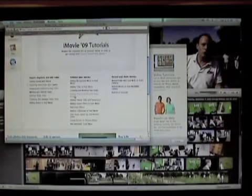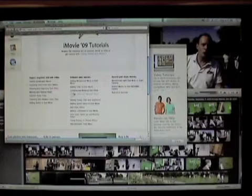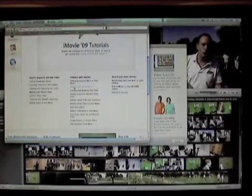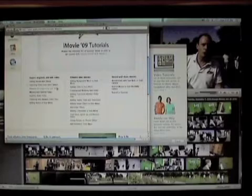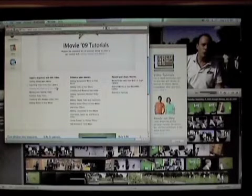But otherwise the rest of these tutorials, cropping your video, adding titles, putting transitions in, precise editing, all of these various tutorials are very effective.